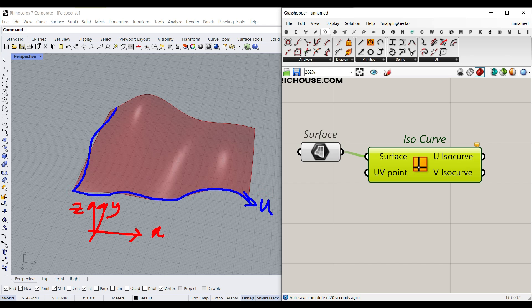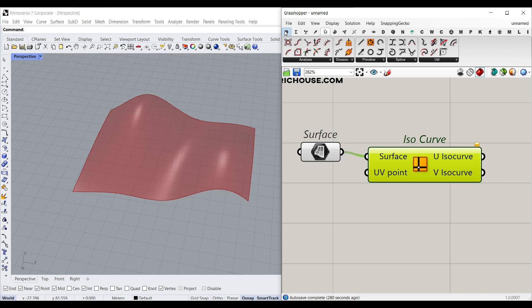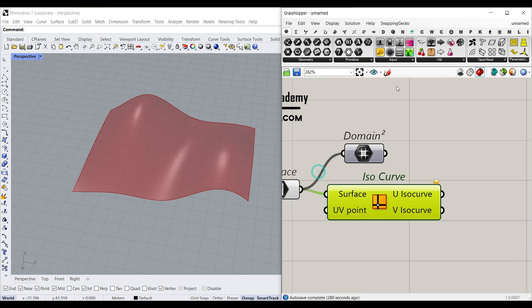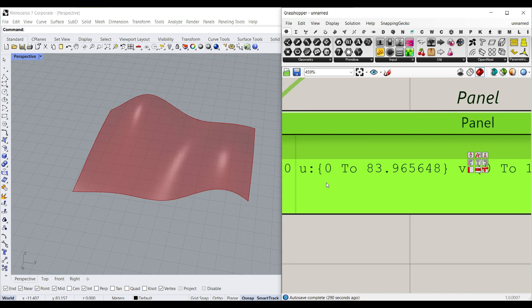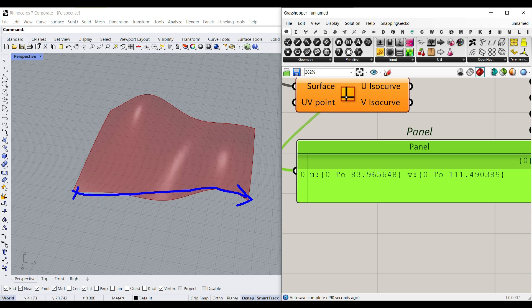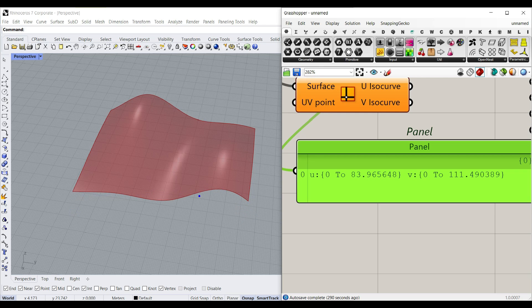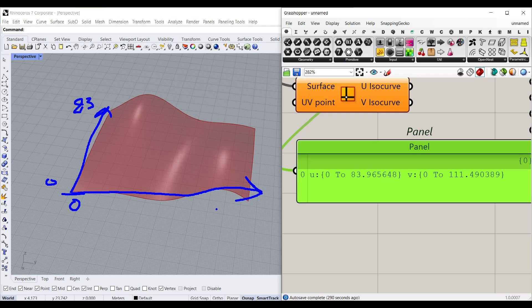We also have an axis in the V direction, and instead of Y we call it V. Whenever you see a UV coordinate, it indicates a two-axis curved dimension called UV instead of XY. To see the surface's UV domain, go to Params > Primitive and connect a Domain 2 component — you'll see U runs from 0 to 83 and V runs from 0 to 111.